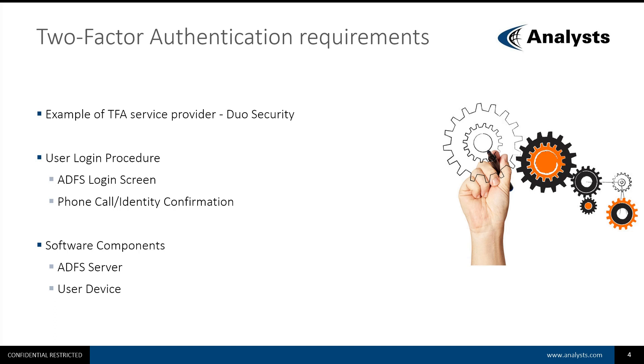Your company may use a different Two-Factor Authentication provider. However, the principles discussed in this video will still apply.